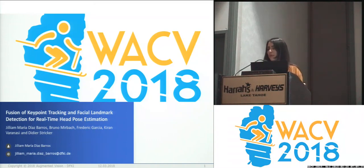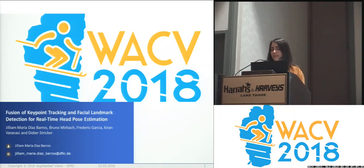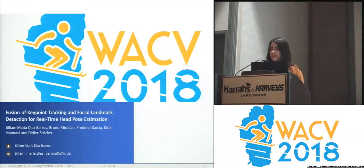Hello, I'm Gilliam Diaz from DFKI, the German Research Center on Artificial Intelligence. I'm going to present my work related to head pose estimation from fusion of key point tracking and facial landmark detection.